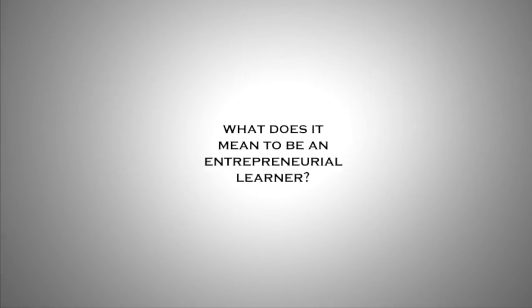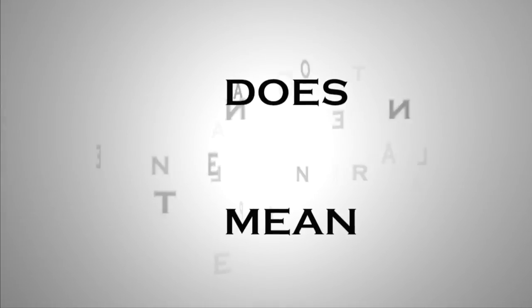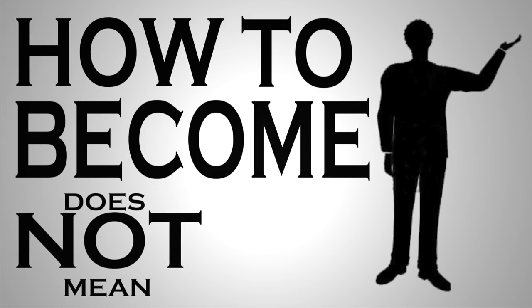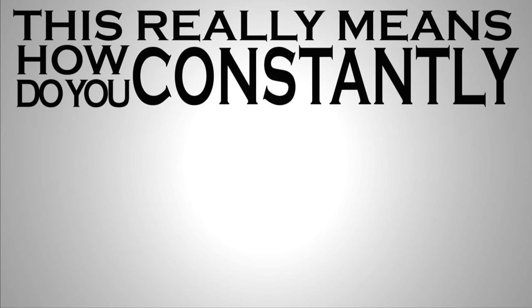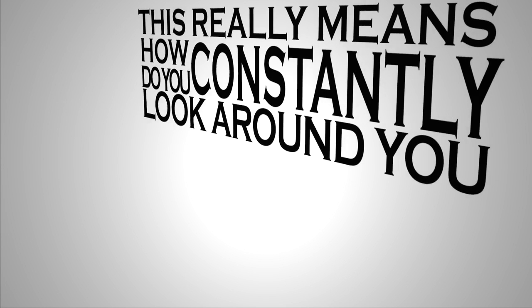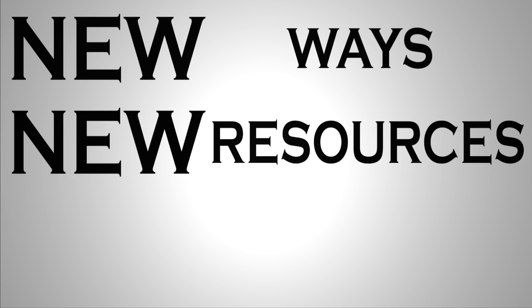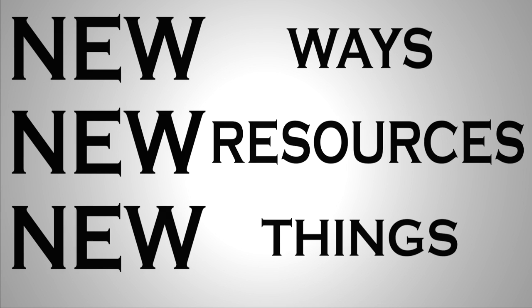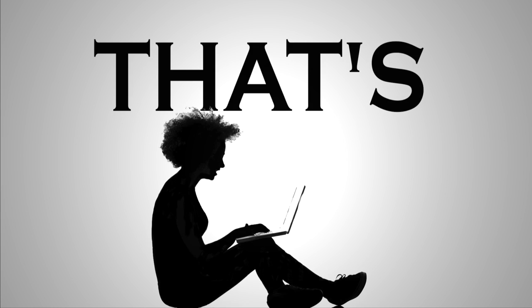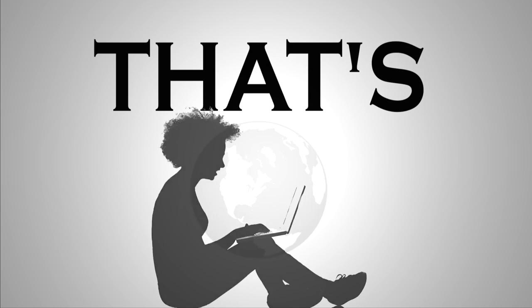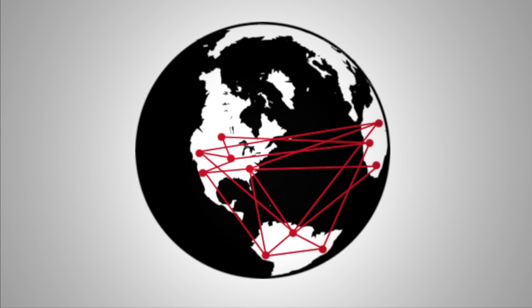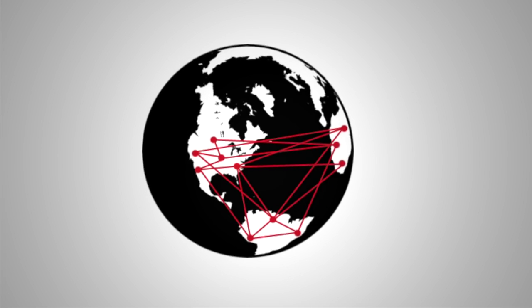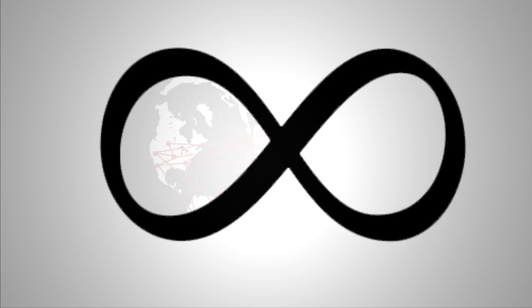What does it mean to be an entrepreneurial learner? This does not mean how to become an entrepreneur. This really means how do you constantly look around you all the time for new ways, new resources to learn new things. That's the sense of entrepreneur I'm talking about that now in the network age almost gives us unlimited possibility.